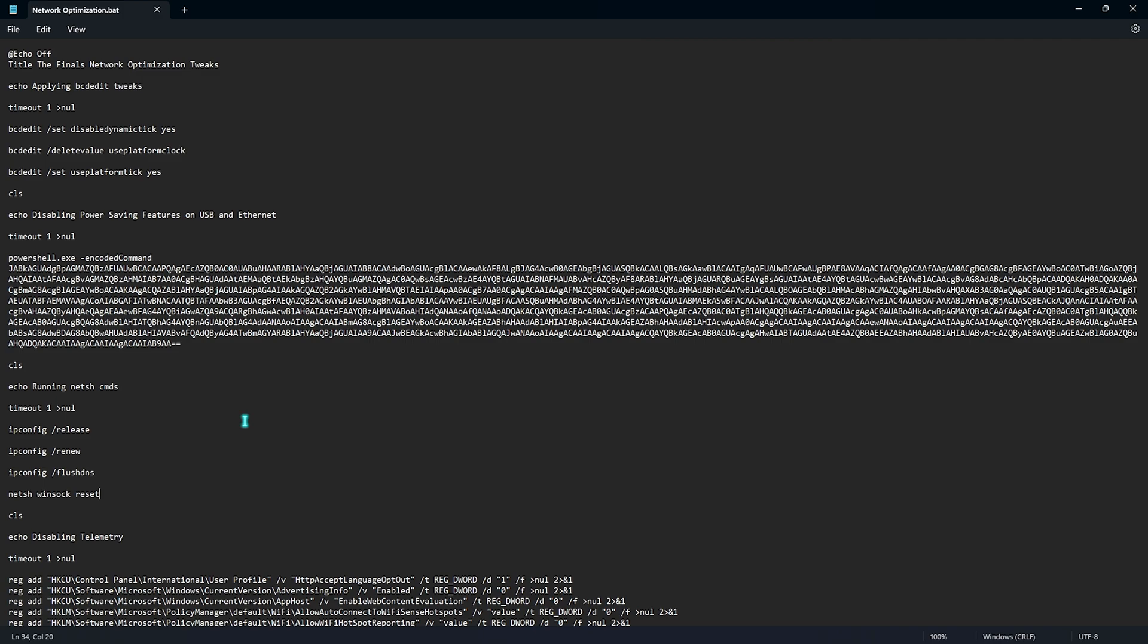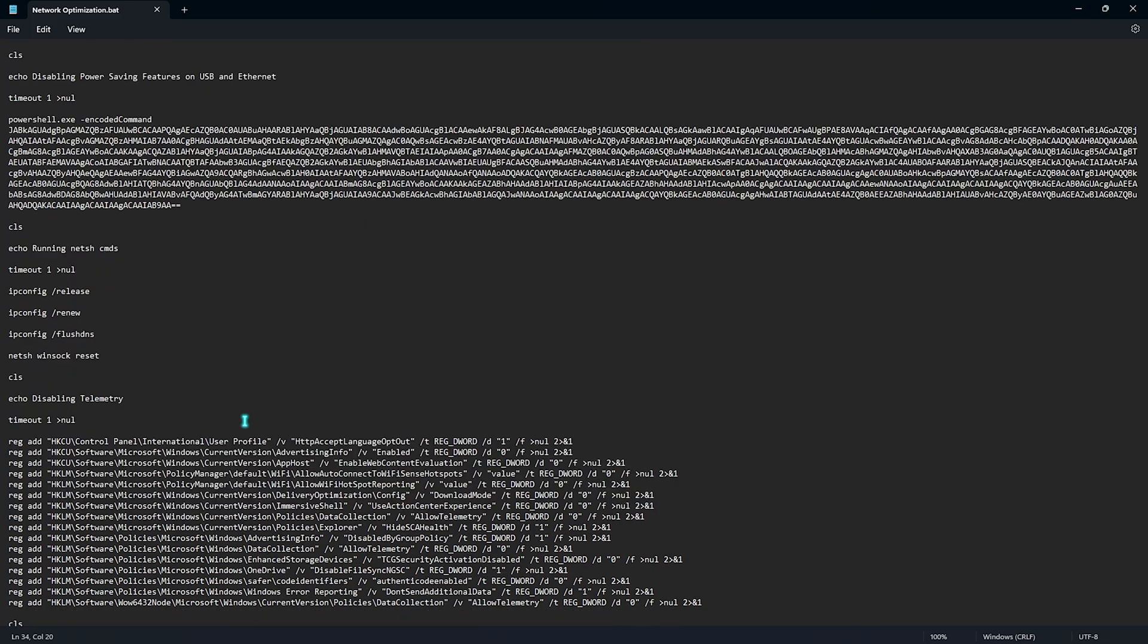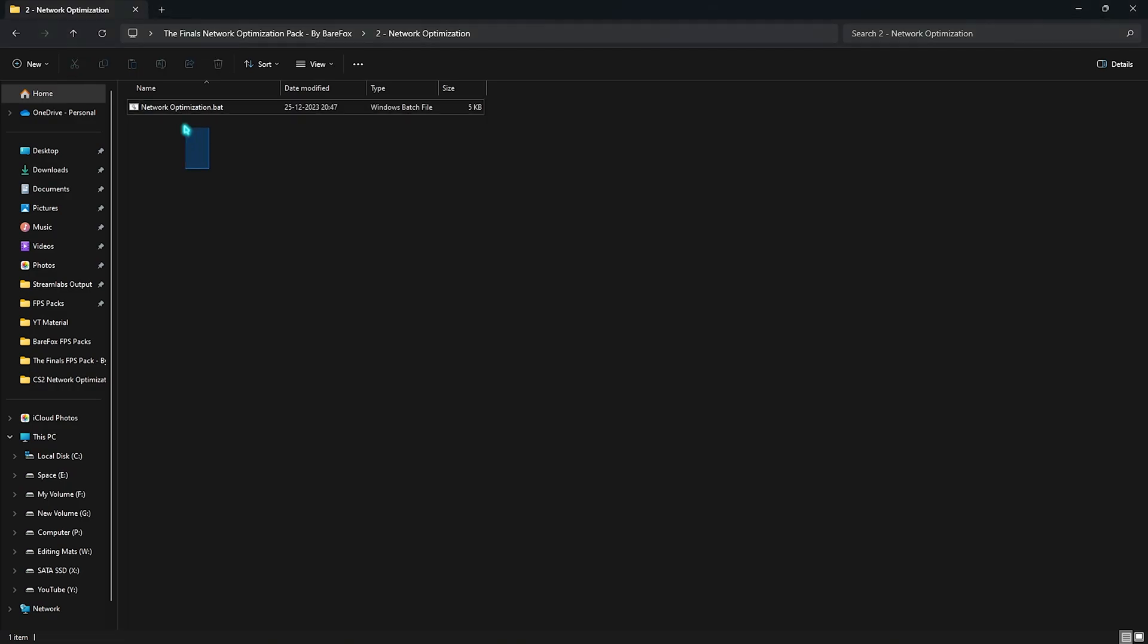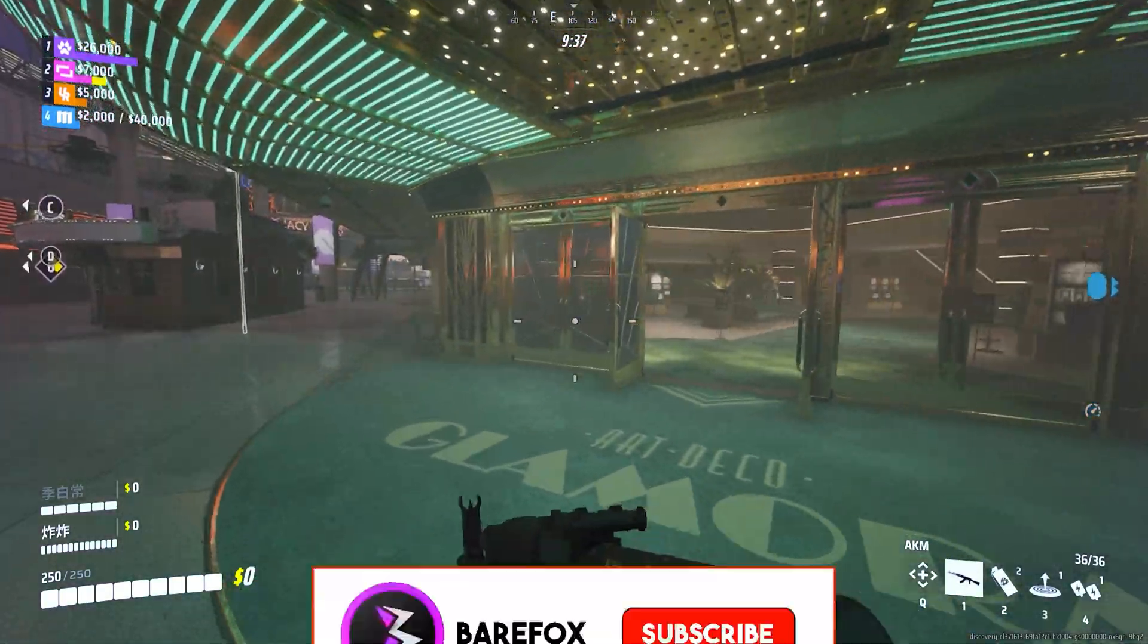It will automatically perform all of these commands which will help you to clear your delivery cache and so much more. Running it will help you to set your BCD edit, net sh commands, power saving features and a lot more things on your PC that has to be done. This is a super helpful optimization so I highly recommend you guys to run it. It will not only fix your network issues in The Finals but will also help you to fix your network issues in all of your games. Once you're done with the FPS pack you are really good to go.